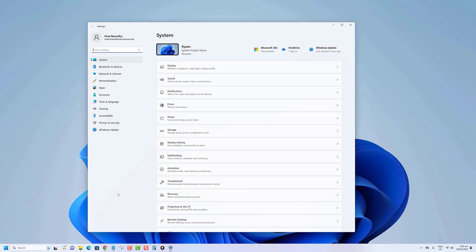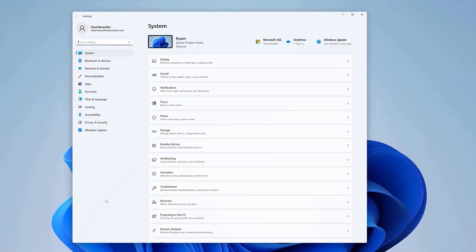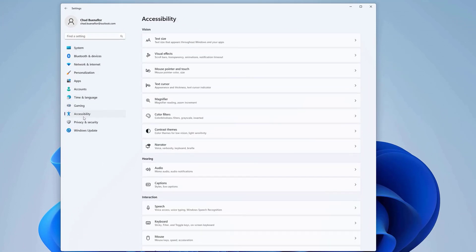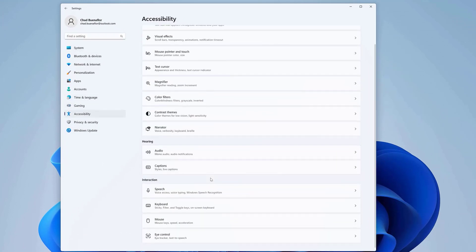In the Settings menu, go to the Accessibility tab on the list on the left-hand side. Under the Interaction column, select Speech.